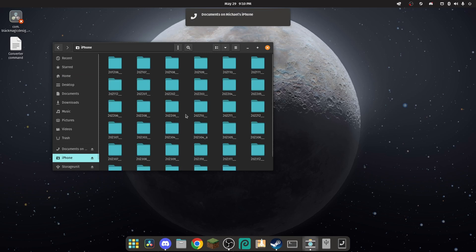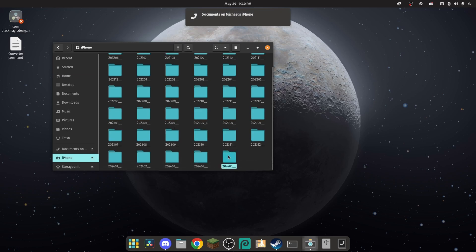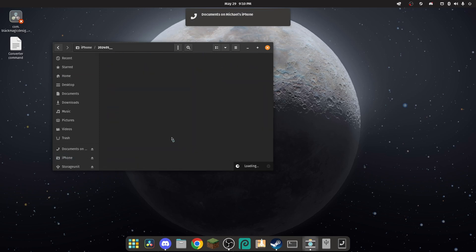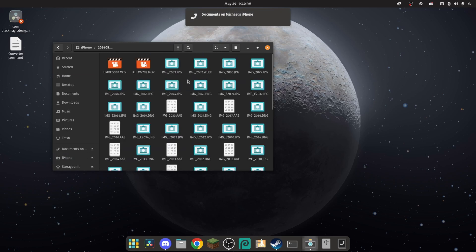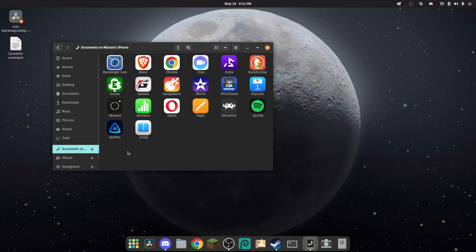Actually, I have a little more access to it than I did on Windows. On Windows, I only had access to a folder with my pictures and videos. But on Linux, I have access to documents from different apps. We have all the footage we need — now let's get into editing.